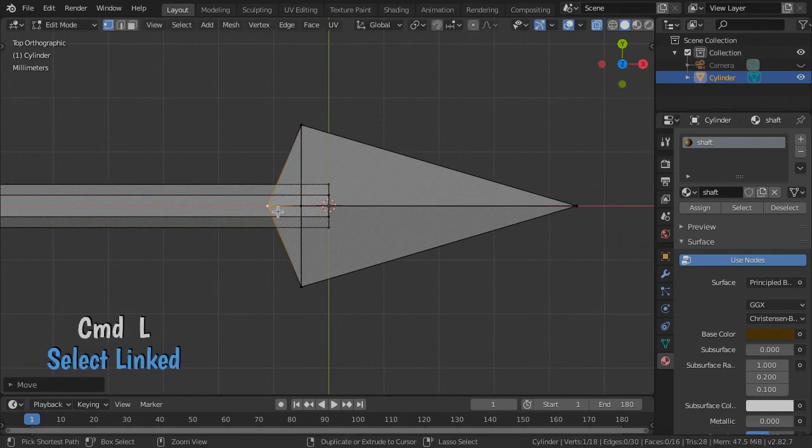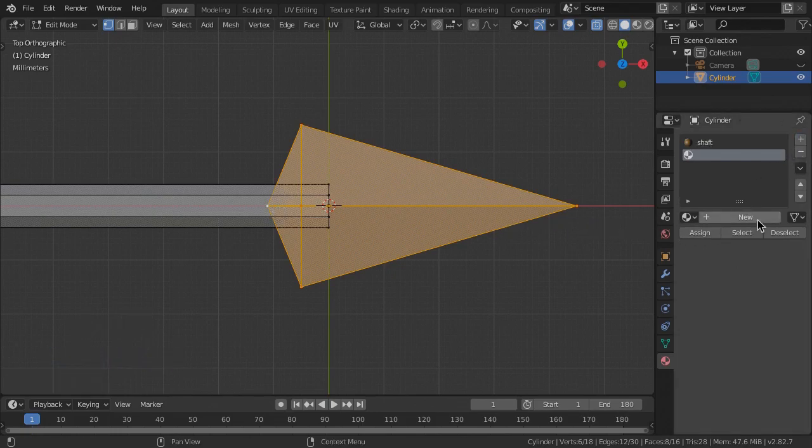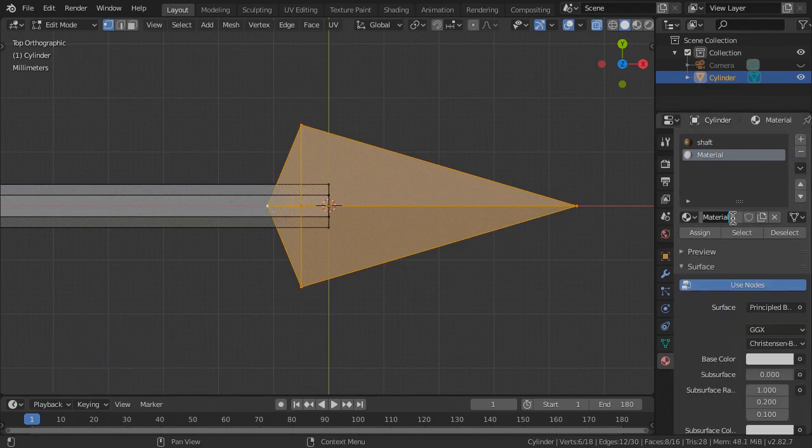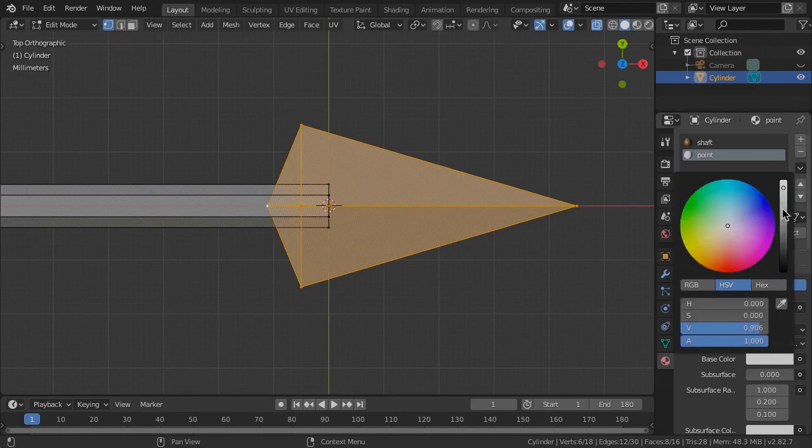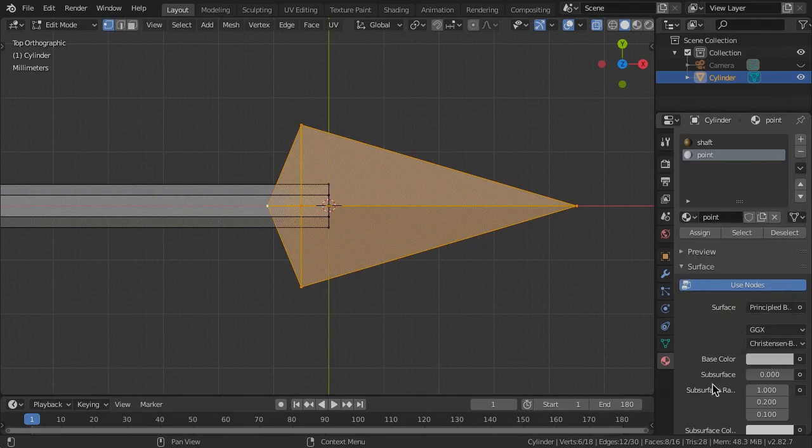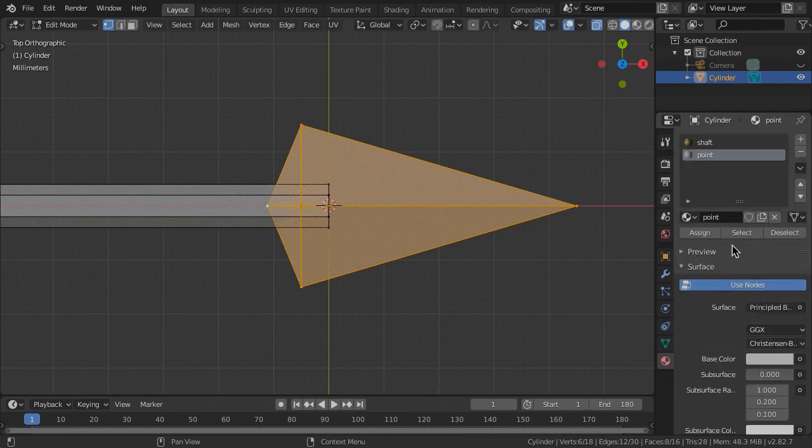Select all the cone vertices, add a material slot, and create a new material. Name the material Point and make it a silver gray color, then turn up the metallic and lower the roughness. Then assign the material.